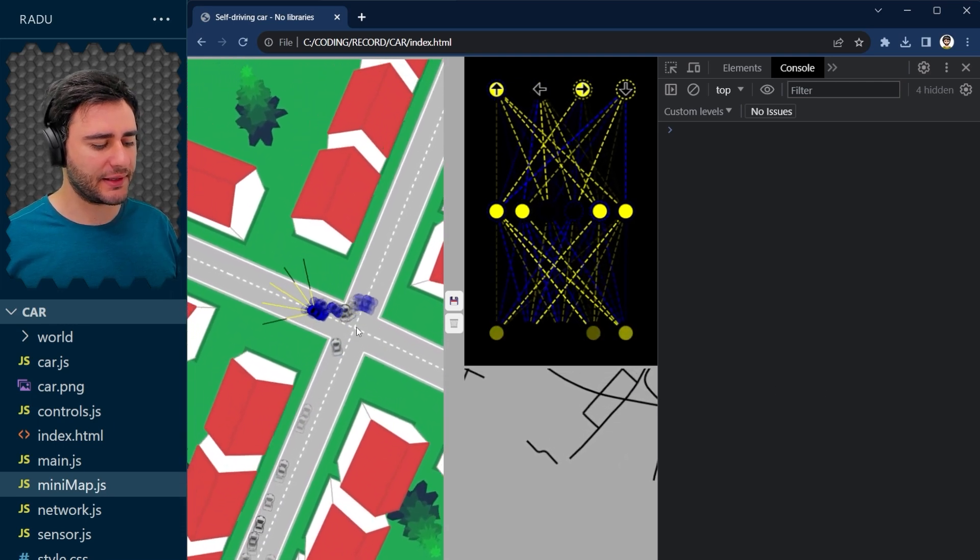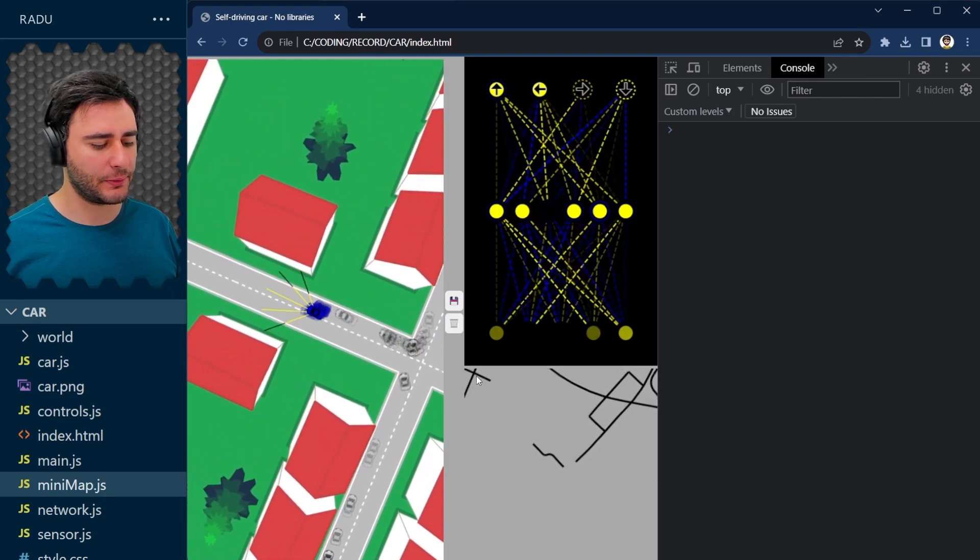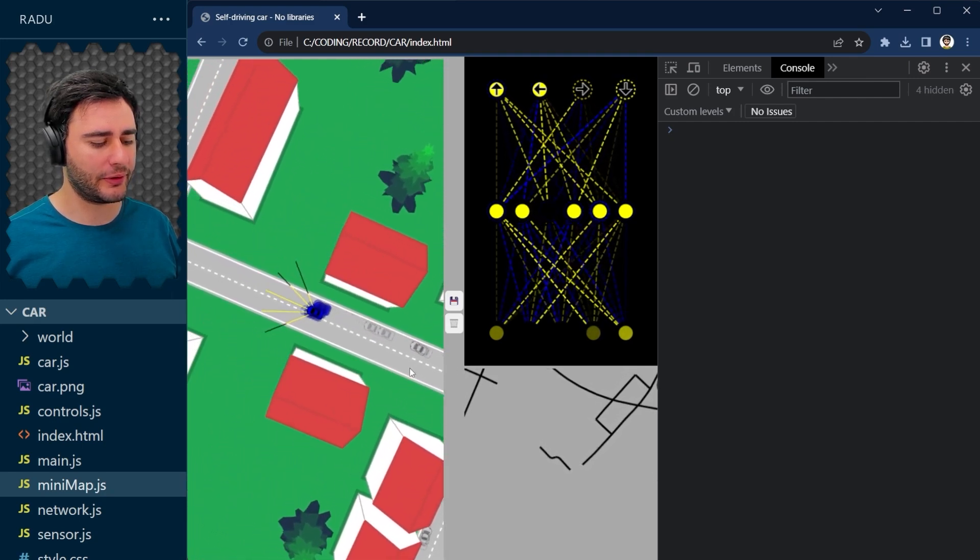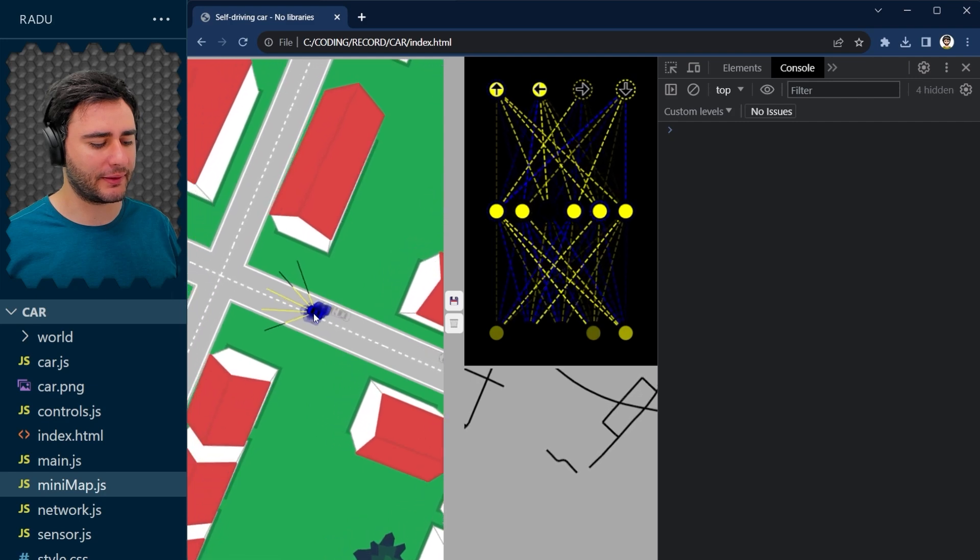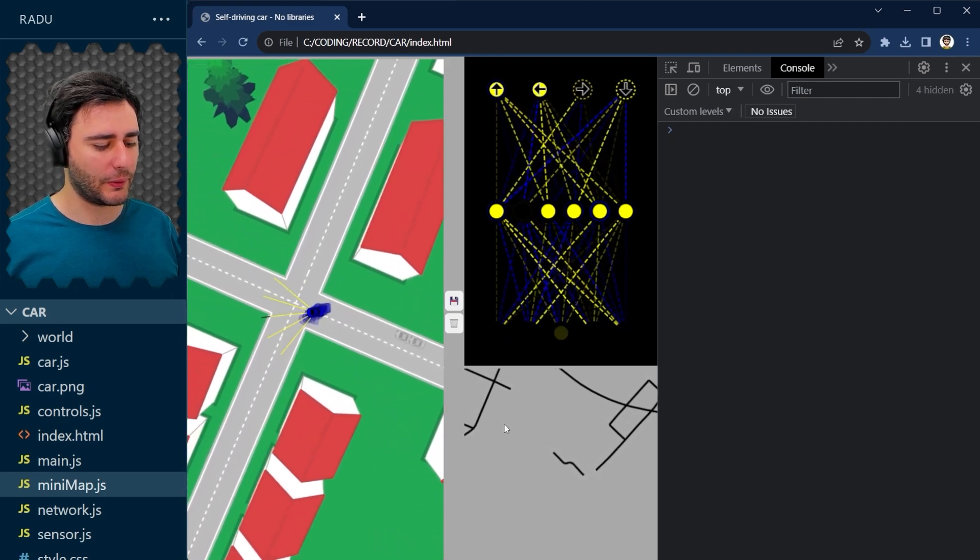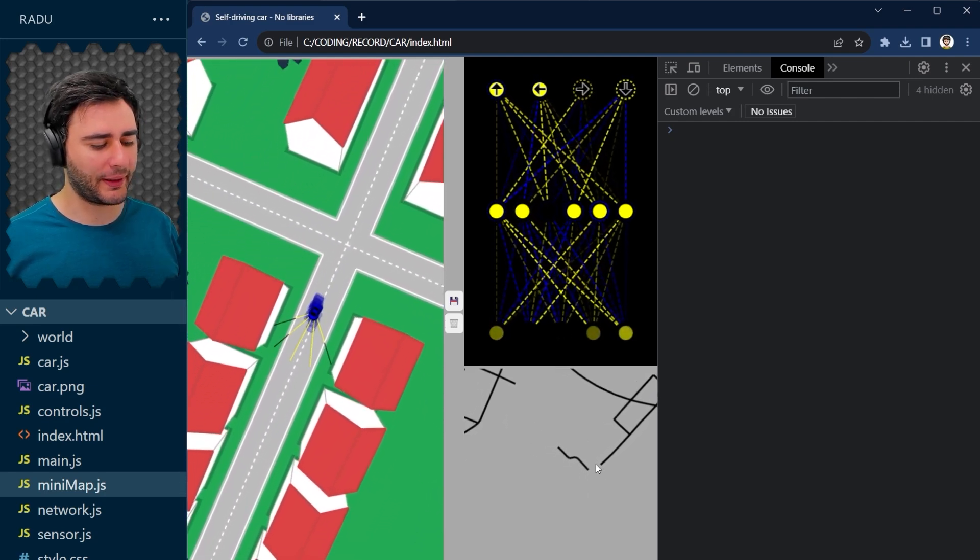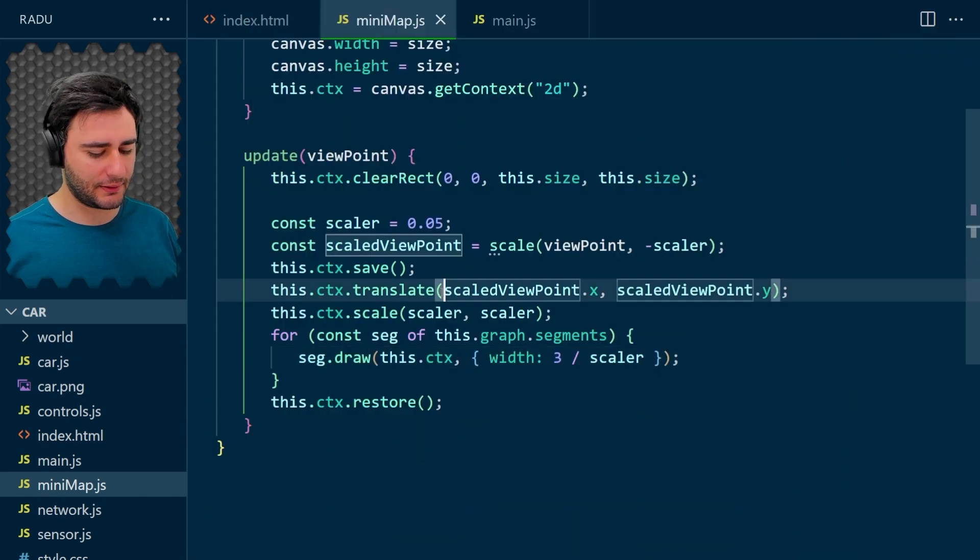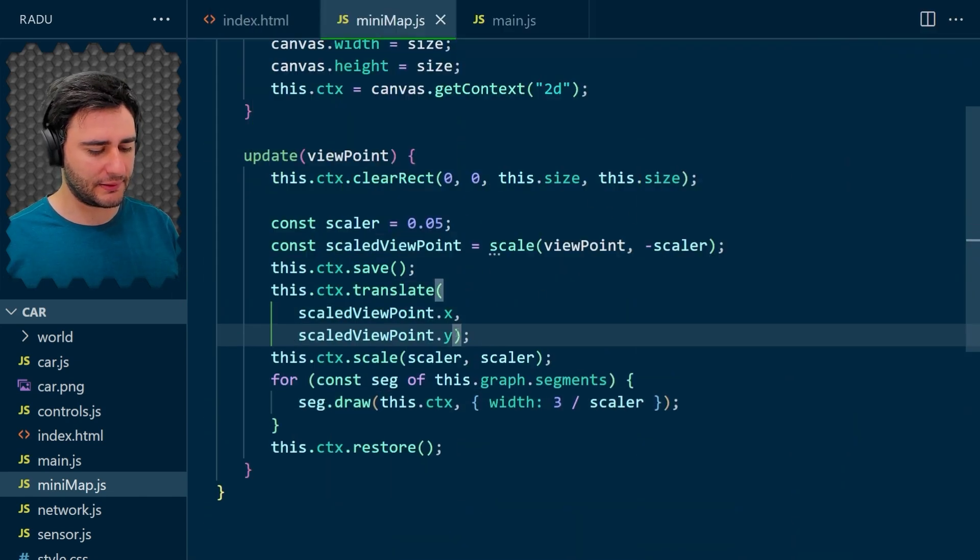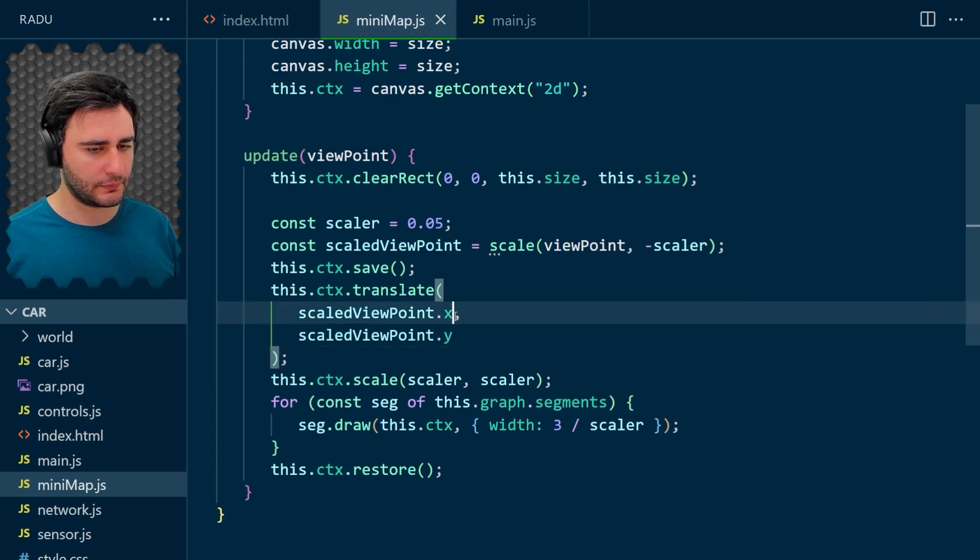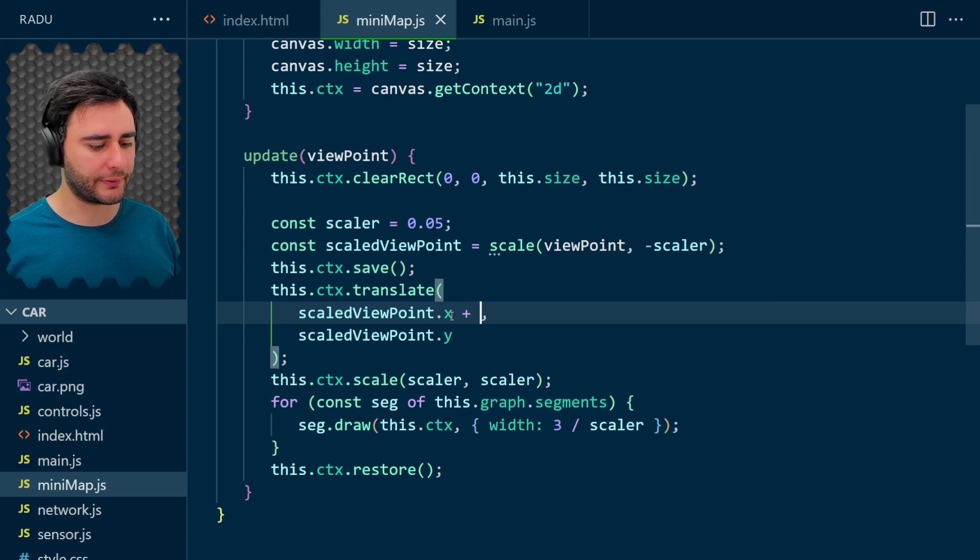I think this intersection here is this one. I think this top left corner is the current car location there. So let's offset this also by the size. I'm going to do this here because I can't use vector operations.